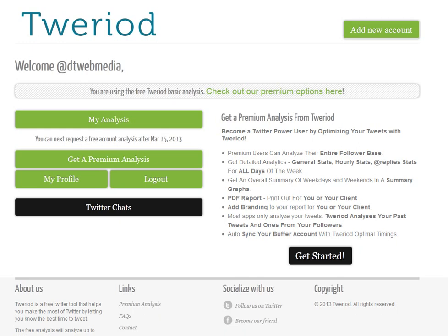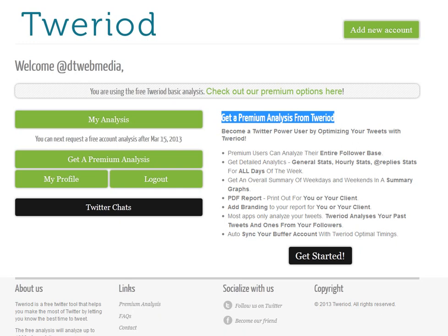Sign into your Twitter account first and then sign up to Tweriod, and it will automatically recognize that you're signed into Twitter and log you in. What you get is two versions — the free version and the premium analysis.